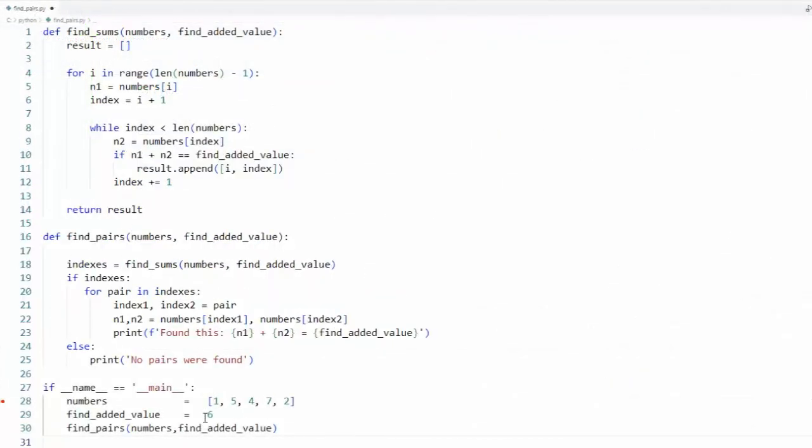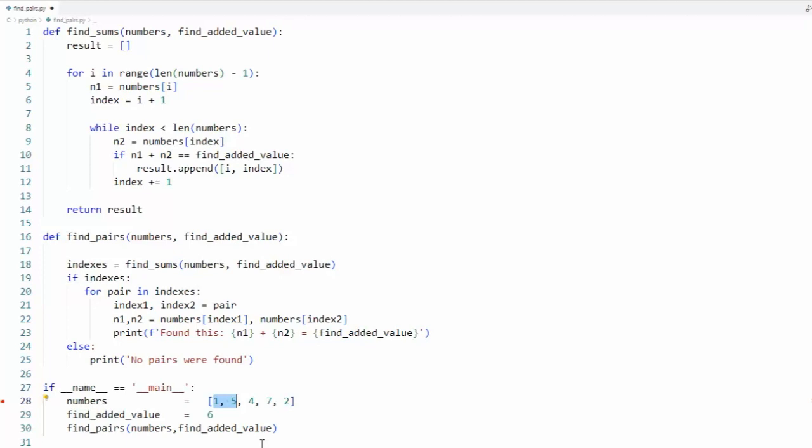In this program we have an array of numbers. Let's search for number pairs when added together will equal six. So here you can see a five and a one, they equal six. Here we go, we have a four and a two equals six.